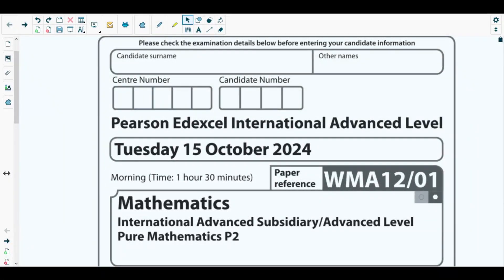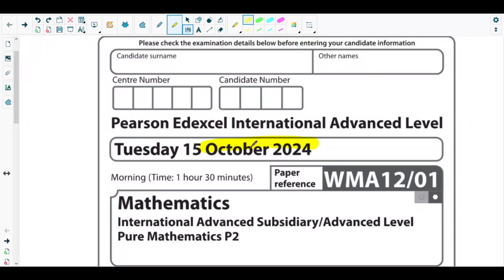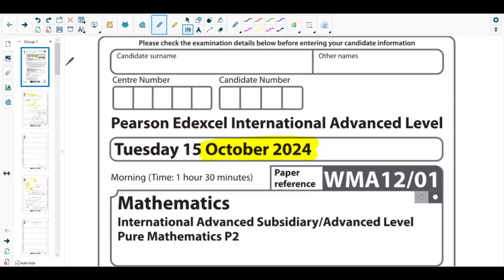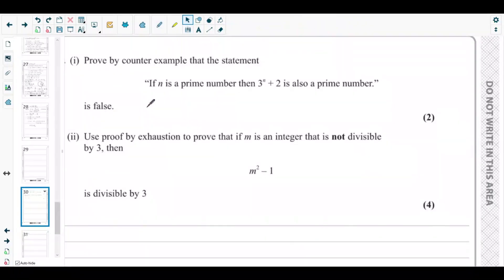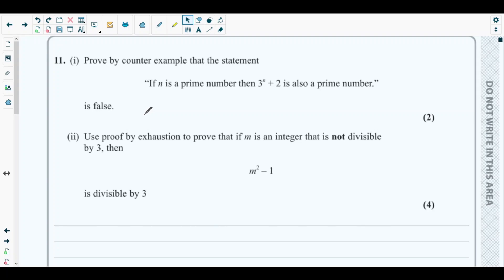Hello students, welcome back to the eleventh video of this playlist. In this video we will be solving question number 11, the last question of the most recent past paper of Pure Mathematics 2, which is October 2024 P2 paper. You can see question number 11 from the P2 October 2024 paper on the screen. The concepts behind this question are from proof, discussed in the very first chapter of your Pure Mathematics 2 textbook.